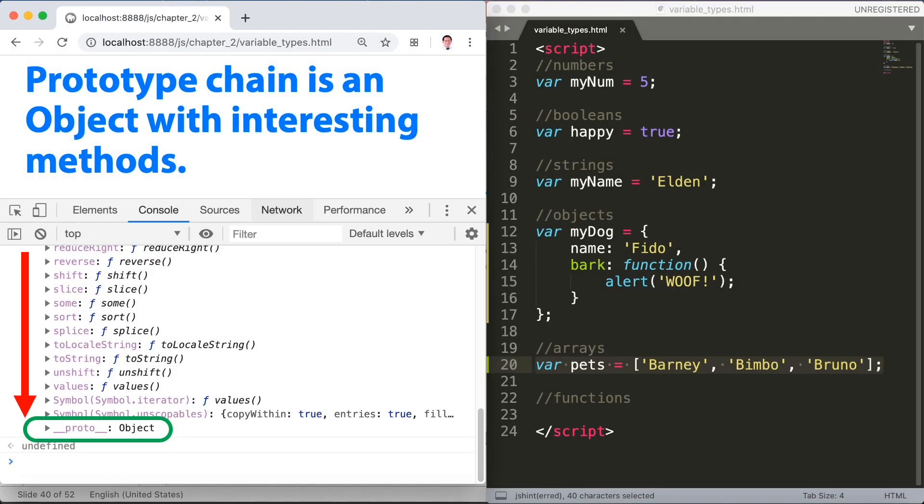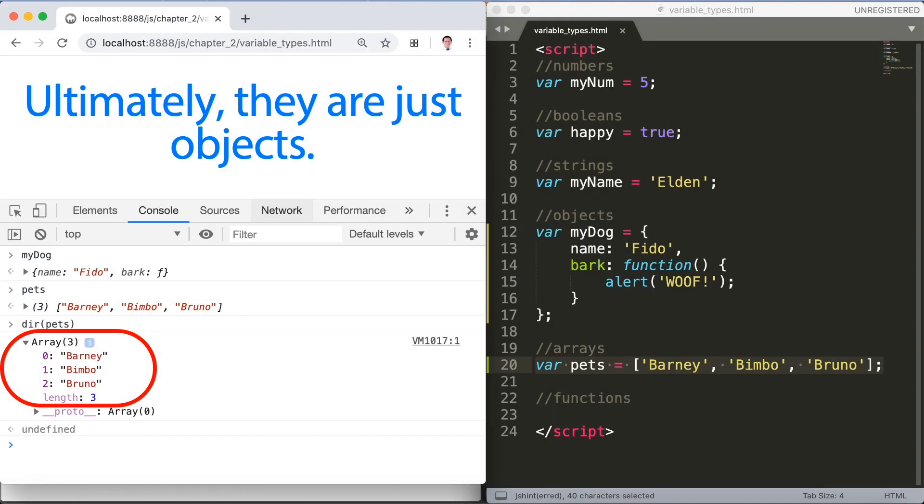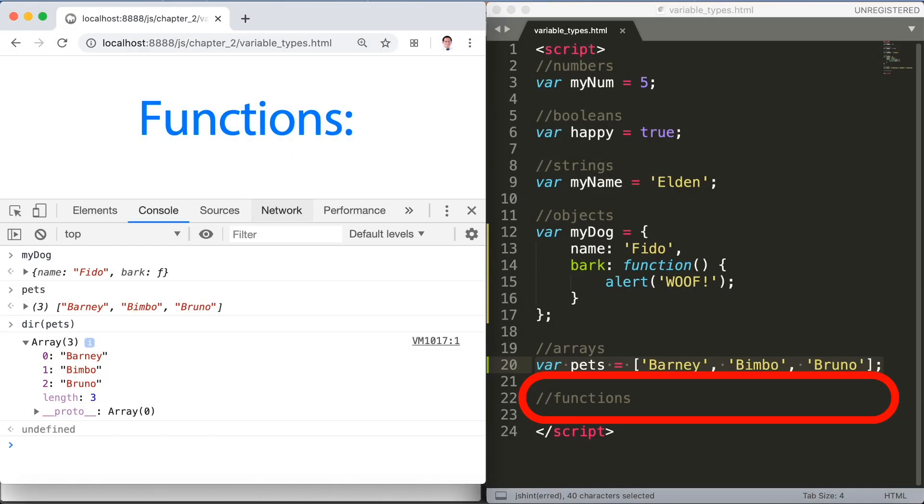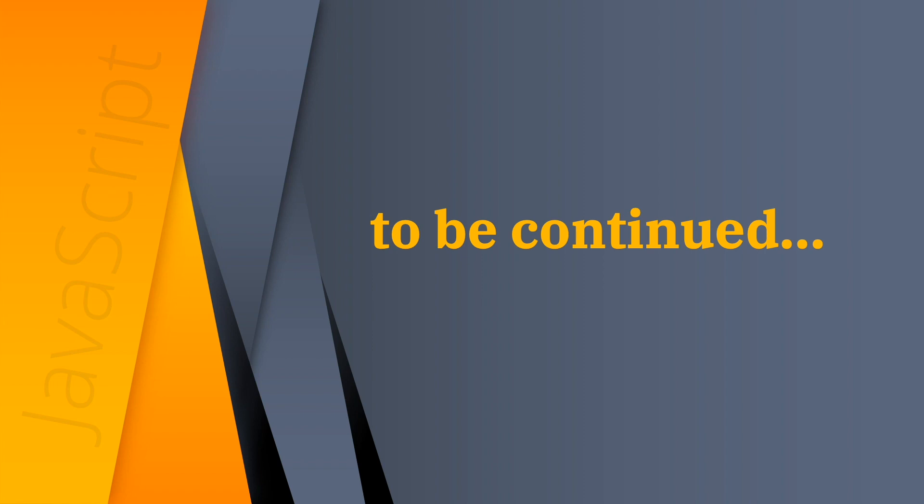For today's classwork, we will use the internet to search and read more about variable types in javascript. Before I will end this video, I hope that you learned something about variable types in javascript. Thank you for watching this video.